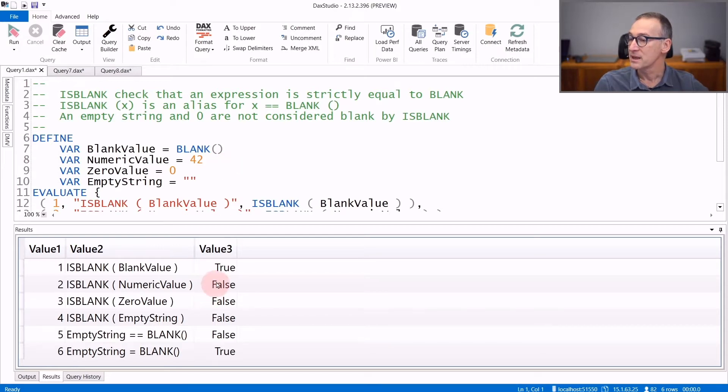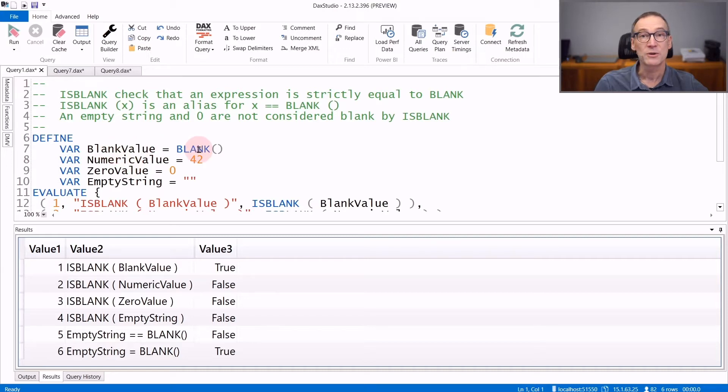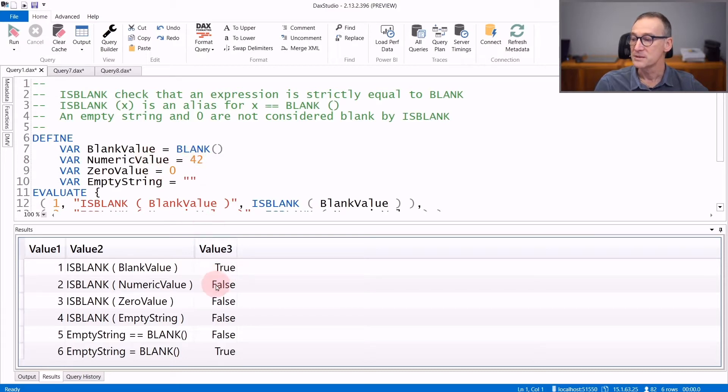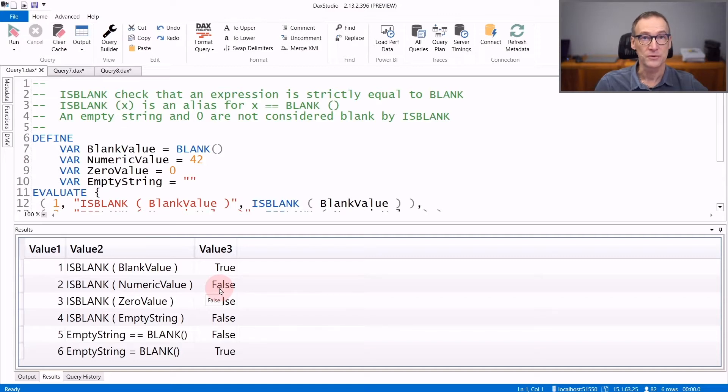I am calling IsBlank passing different arguments. First, a blank value which is equal to blank, and you see that the result is true. If you pass to it a numeric value like 42, IsBlank is false, because 42 is not blank.